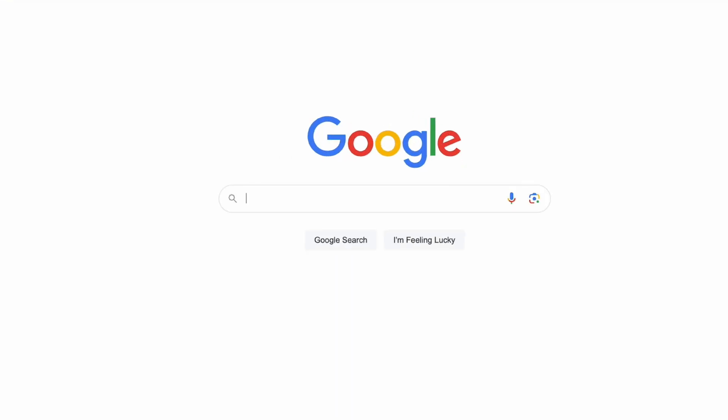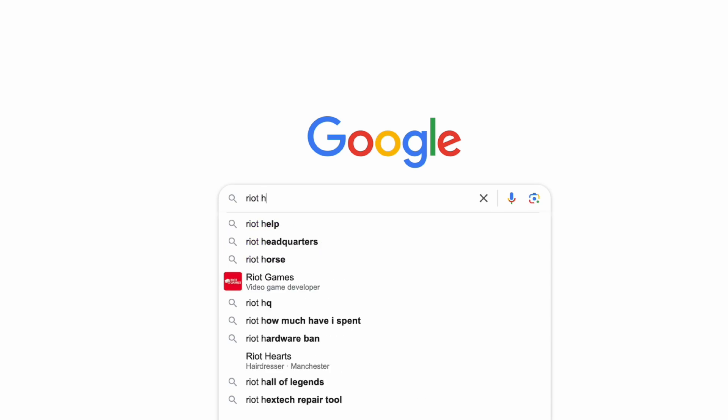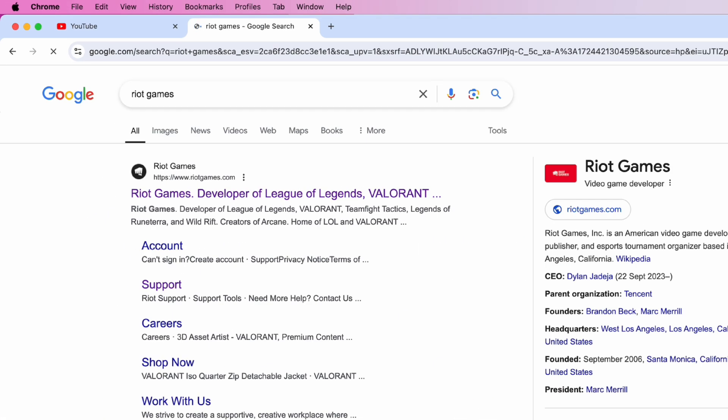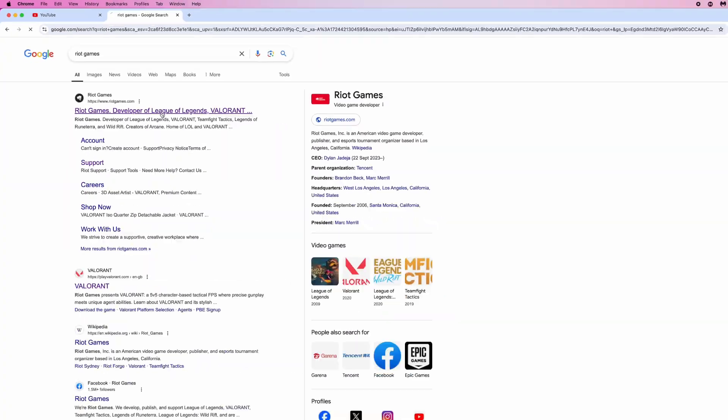First of all, we need to head over to a browser and search for Riot Games. Once we search for Riot Games, click on the top search result right here.